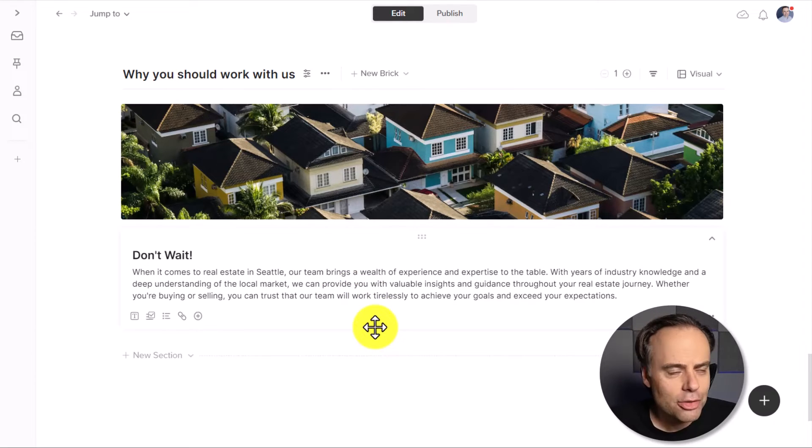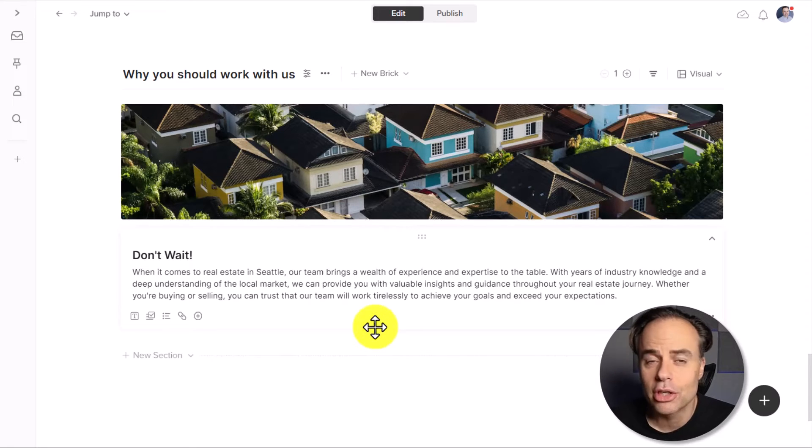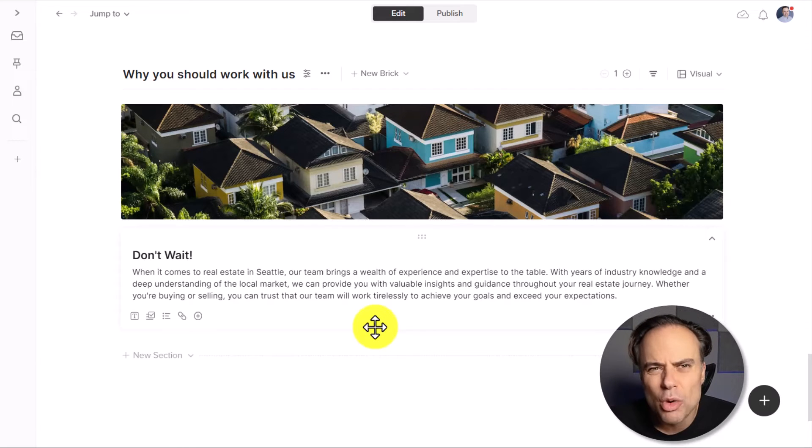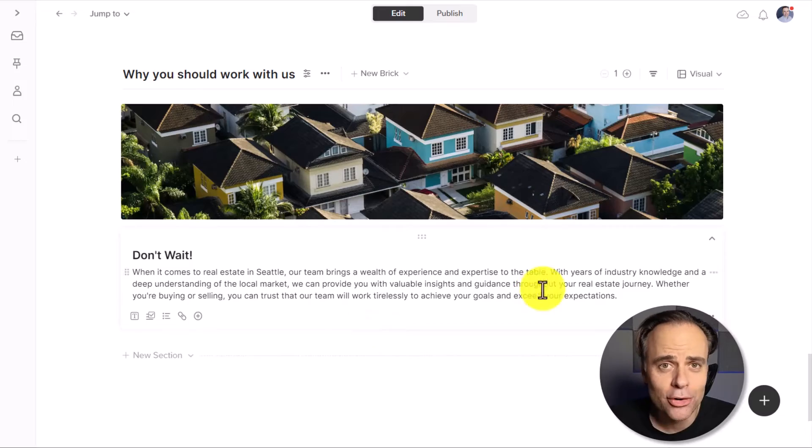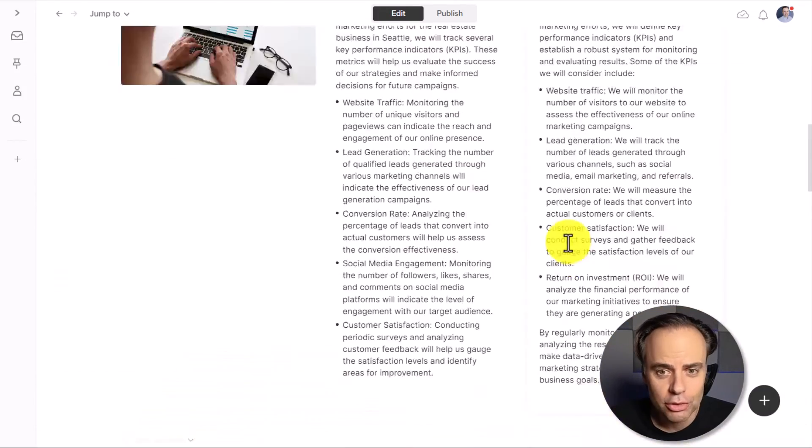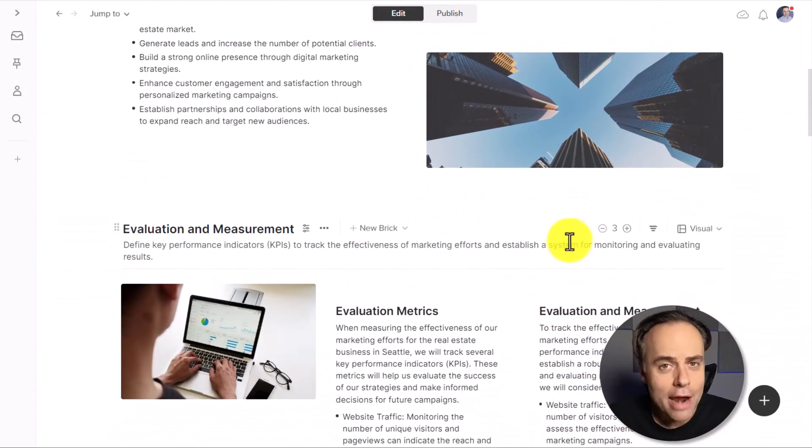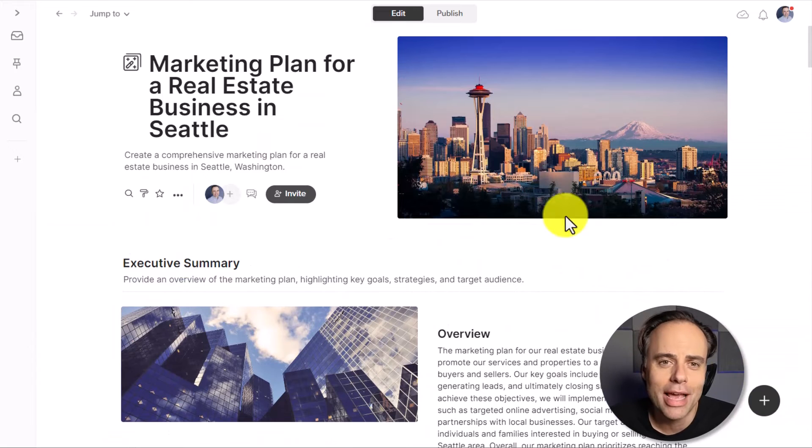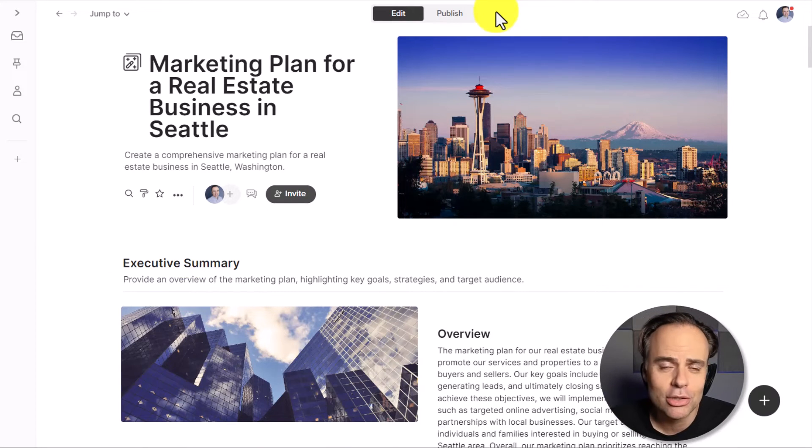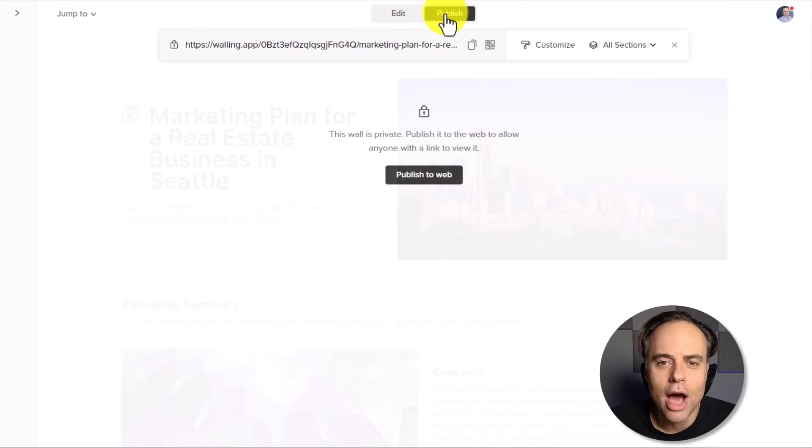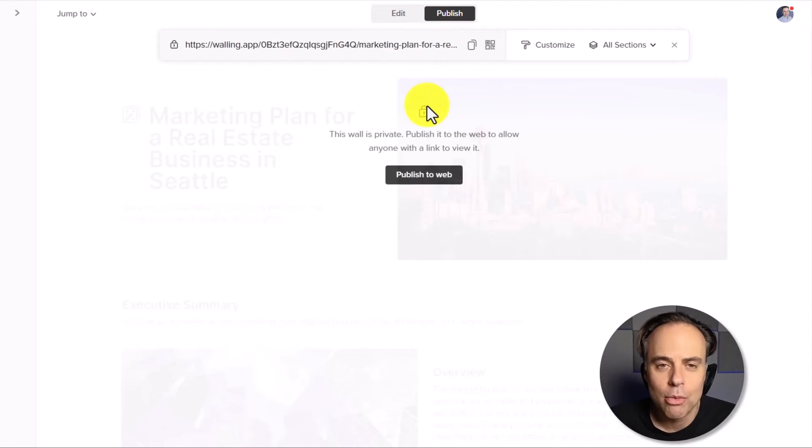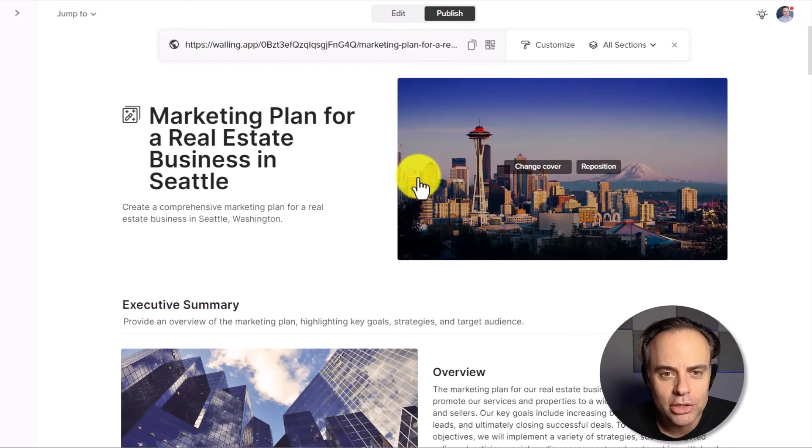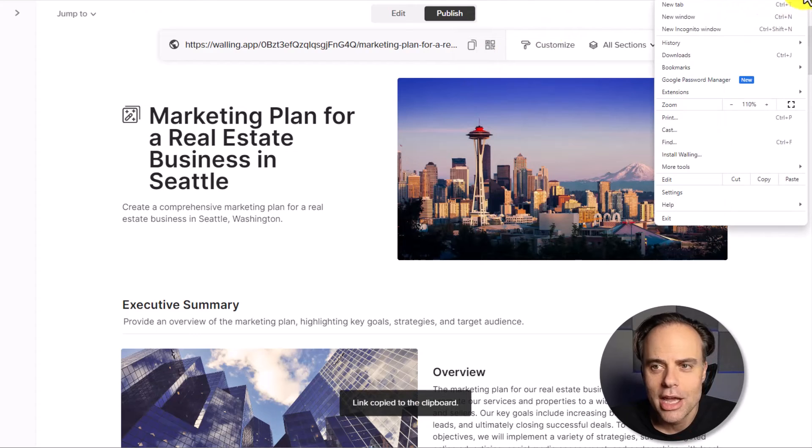Now you may be asking, how do I share this with others safely and without having to confuse my clients or the people that I'm working with, adding them to Walling, giving them a login? Well, remember you can share your proposal, your page, your wall, whatever you built here with or without AI using the publishing tool at the top of the screen. So here I'm going to come up to the top and I'm going to select publish. And when I'm happy with it, all I need to do is select publish to the web. And now I can safely share this link.